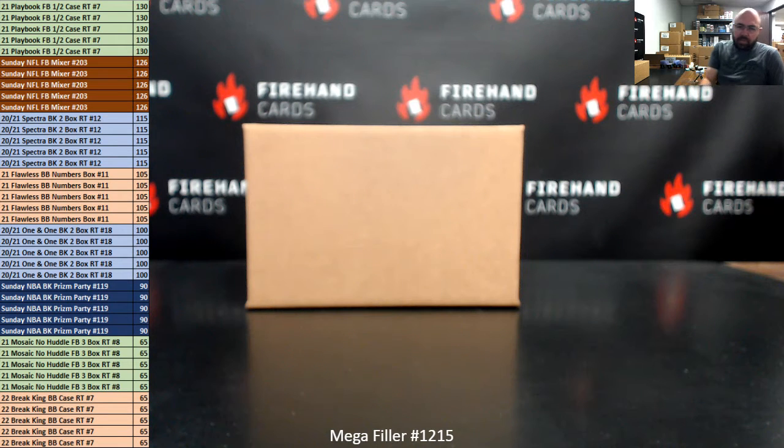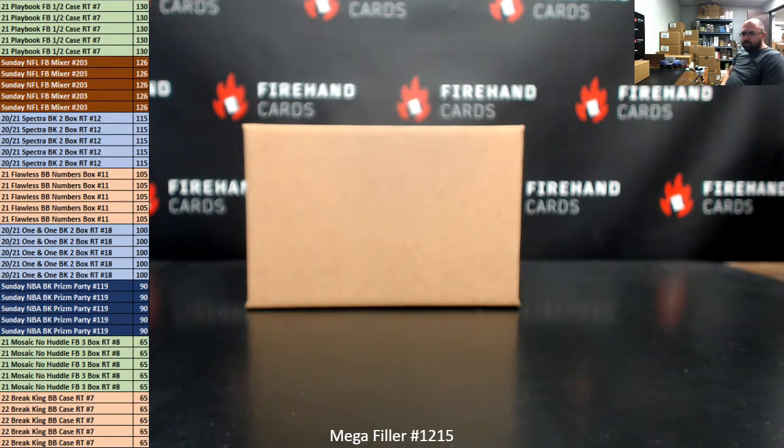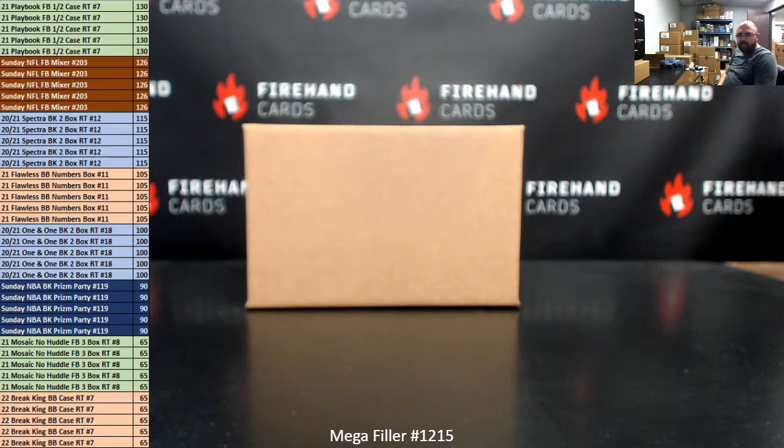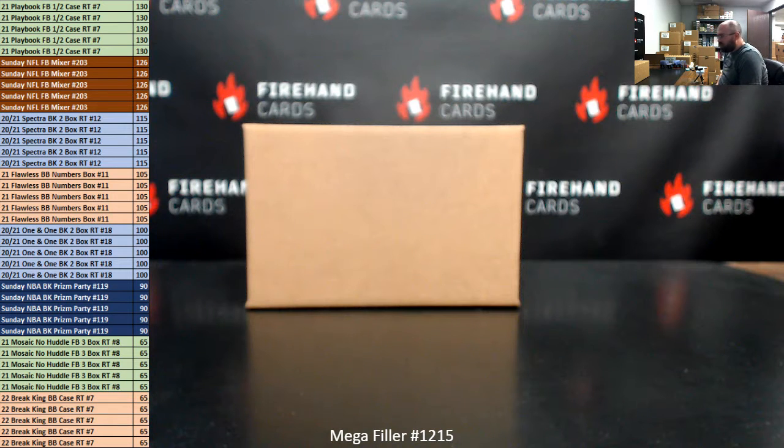Alright everybody, we're doing Mega Filler 1215. Thank you for joining in. Thank you guys again for your support of Firehand Cards. We appreciate you guys very, very much.